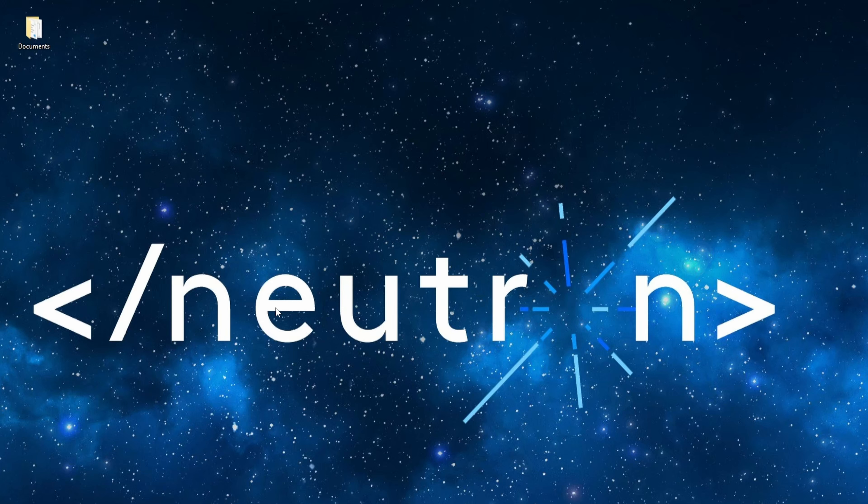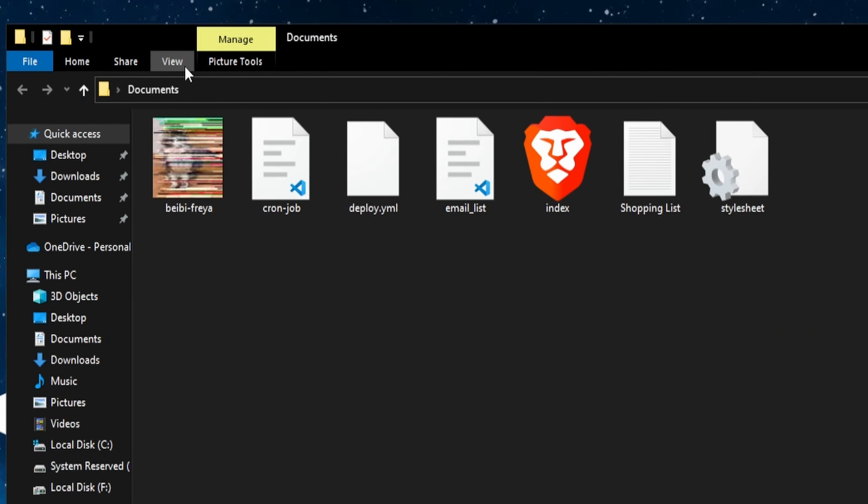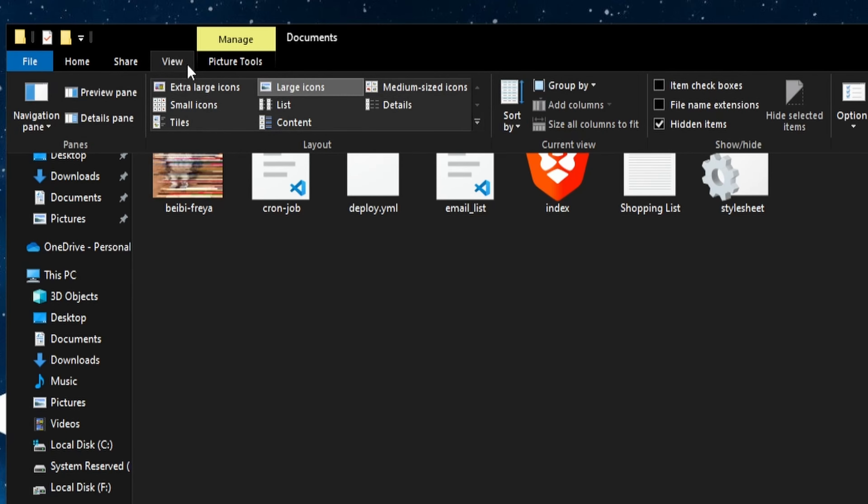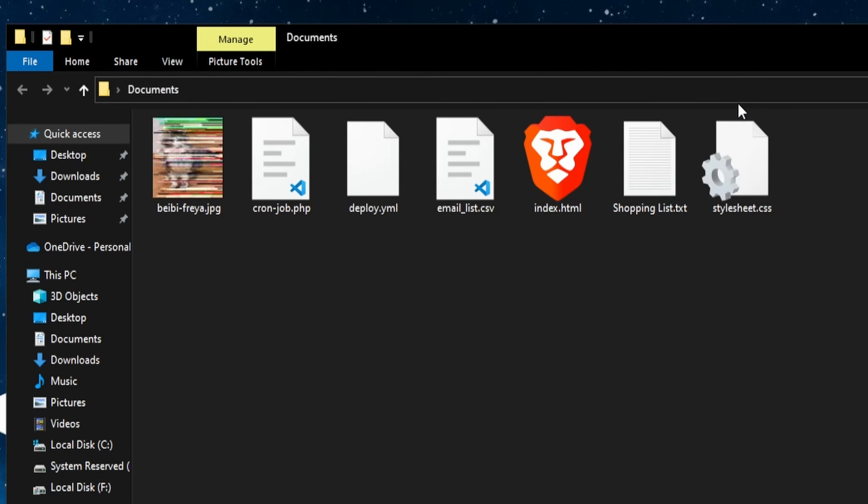Open up any folder, click View, and then tick the File Name Extensions checkbox. And you're all set.